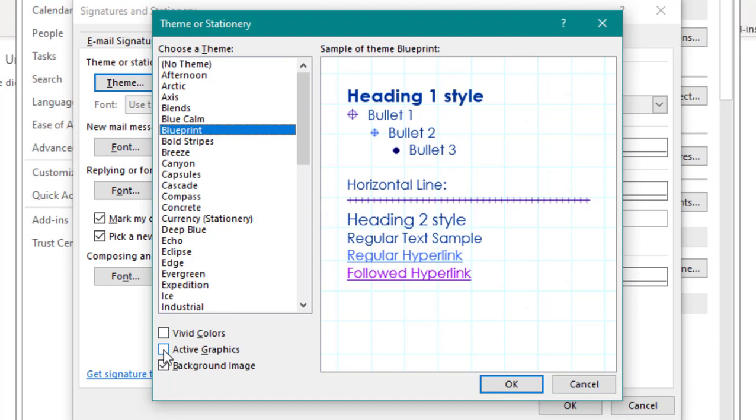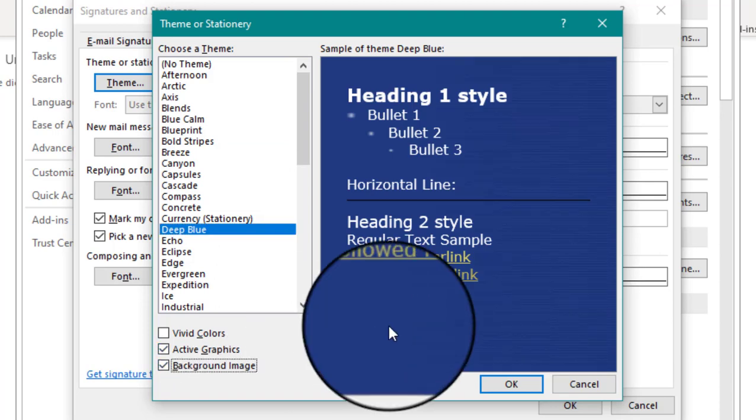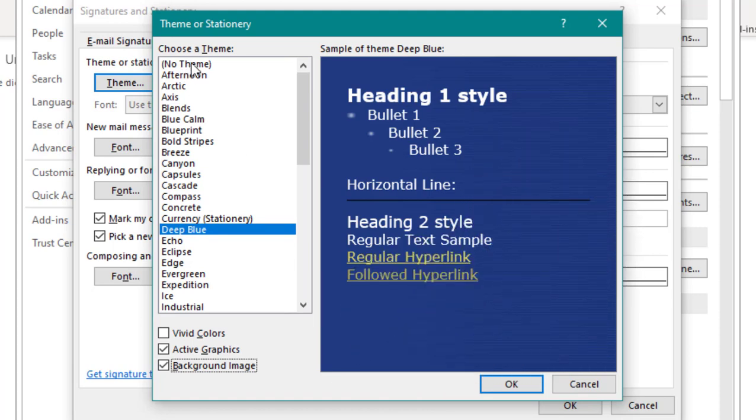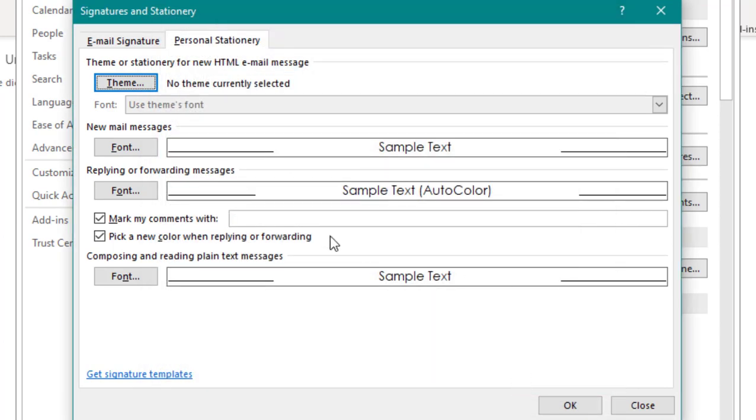For another theme, if you select Active Graphics, you'll notice that certain graphics in the theme will change. You also have the option to add or remove background image in the theme. You'll see here that this adds a nice little texture. We're going to go ahead and build our own theme, so select No Theme and click OK.